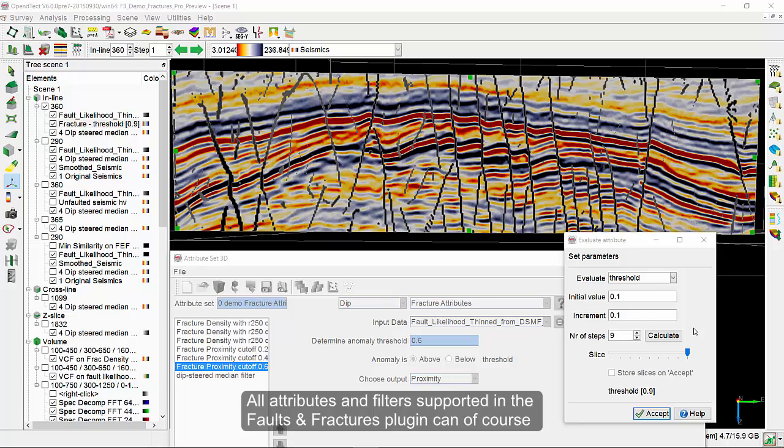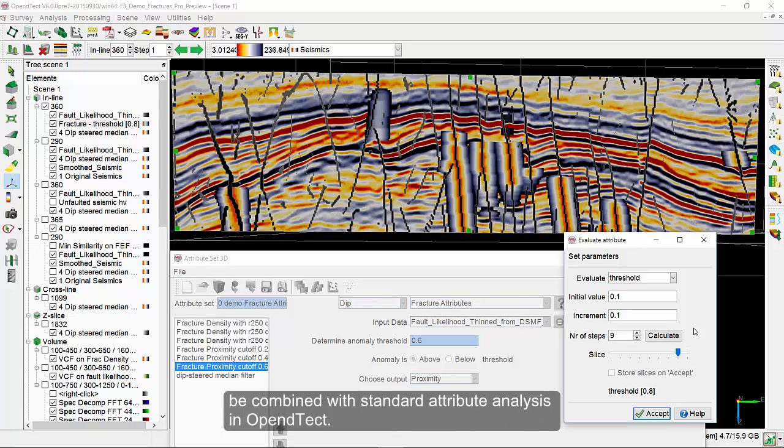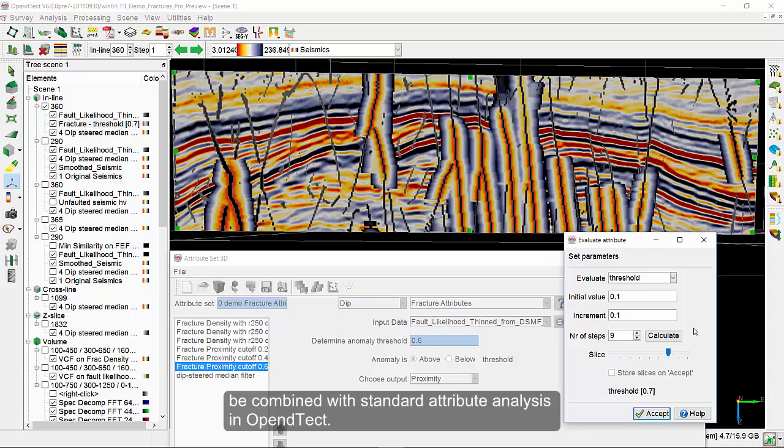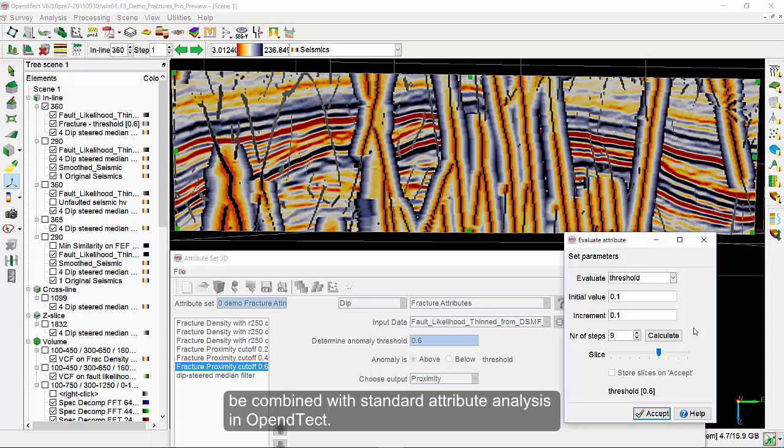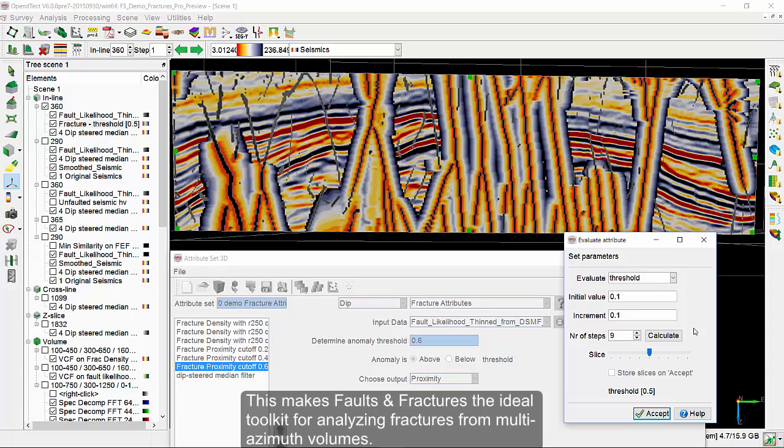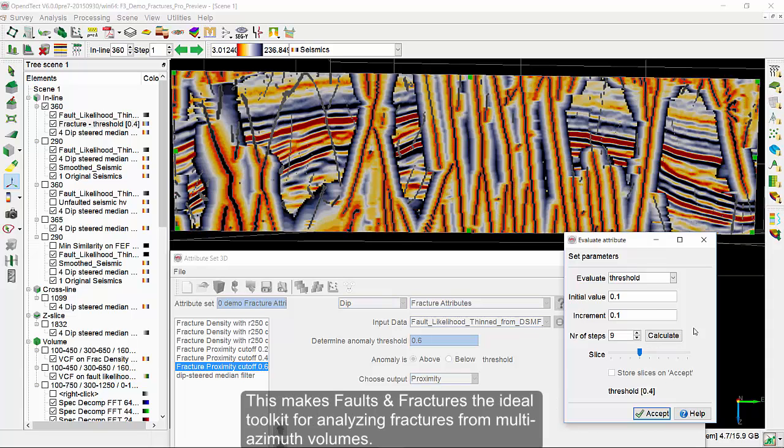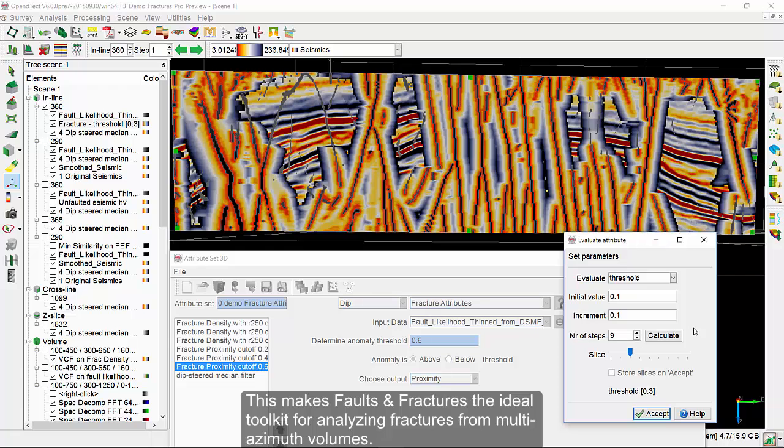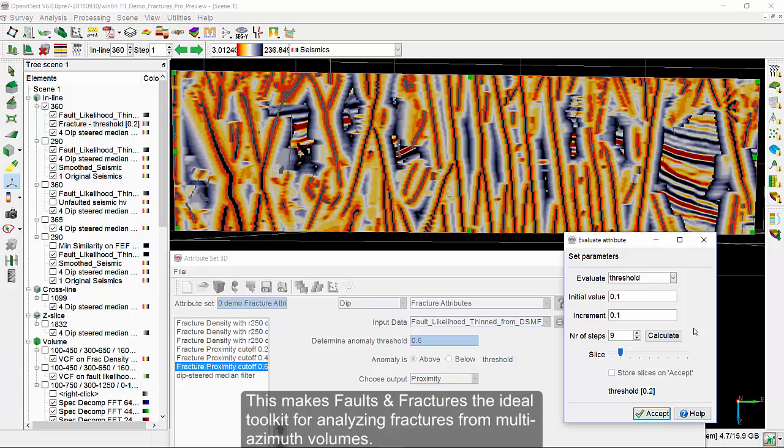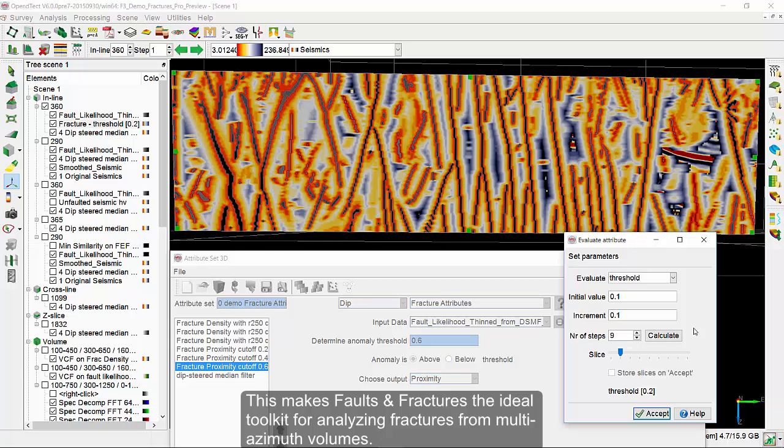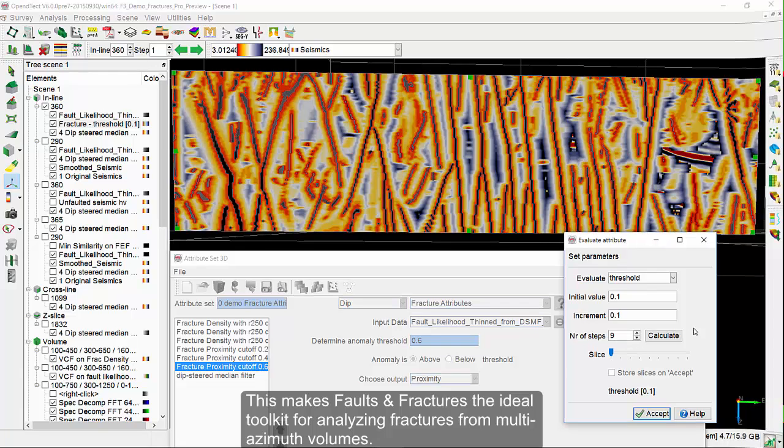All attributes and filters supported in the Faults and Fractures plugin can of course be combined with standard attribute analysis in OpenDTec. This makes Faults and Fractures the ideal toolkit for analyzing fractures from multi-azimuth volumes.